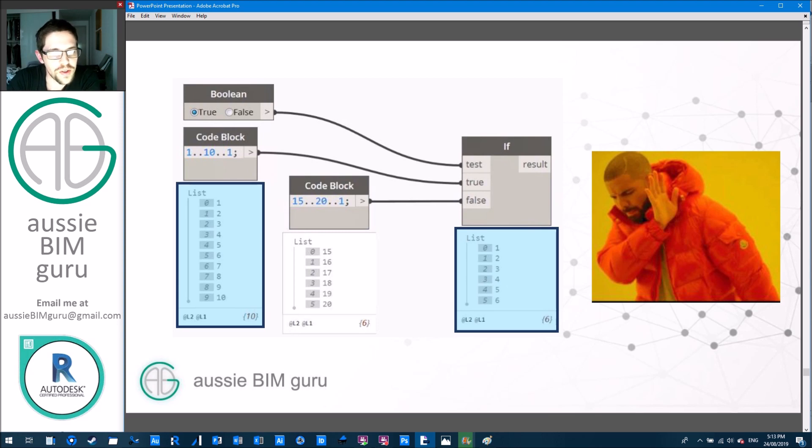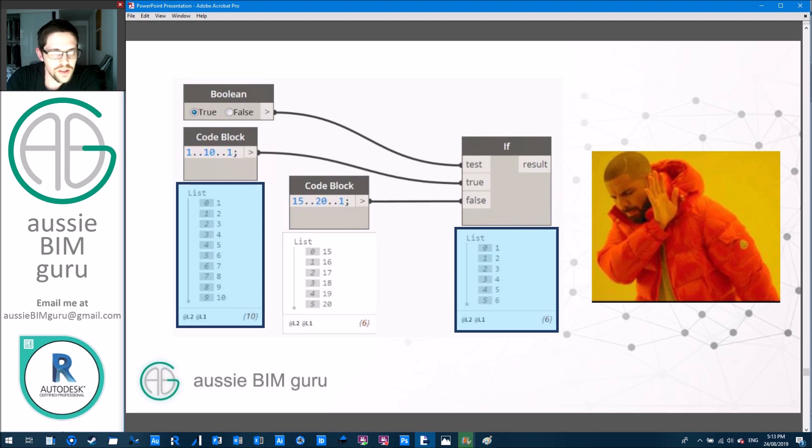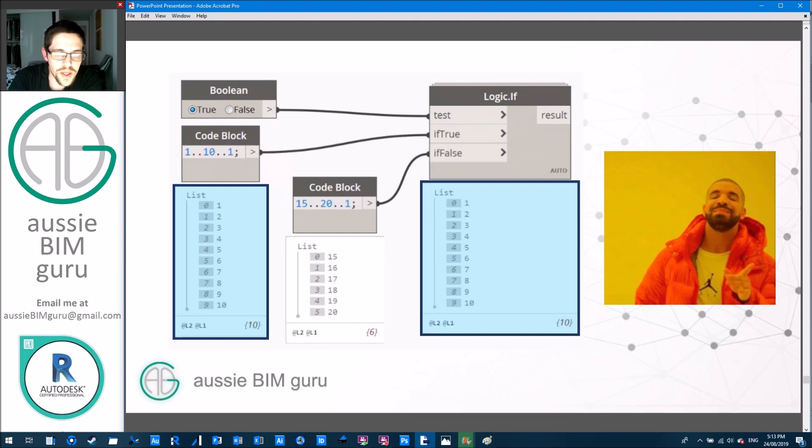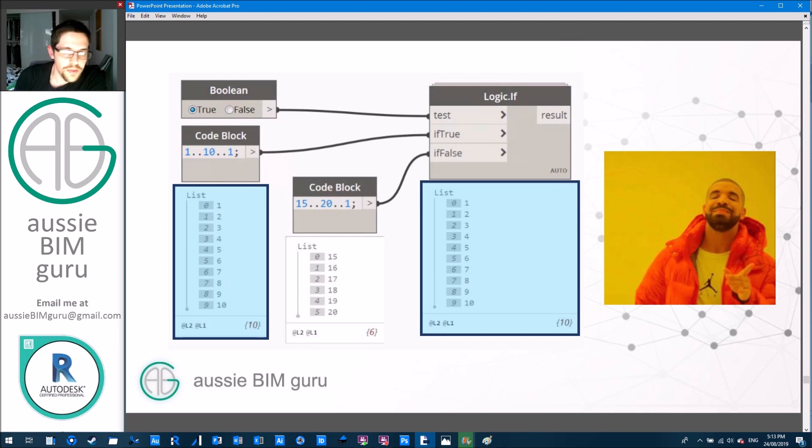And why on earth would we want to work that way? I can't think of a reason why it's there except for just inbuilt limitation. So I'm definitely saying no to that one. But instead if we use logic.if it works exactly as we want to. It just treats them as two sets of data and you get one or the other. So that's exactly why I love using the if node because it actually does what if is meant to do.